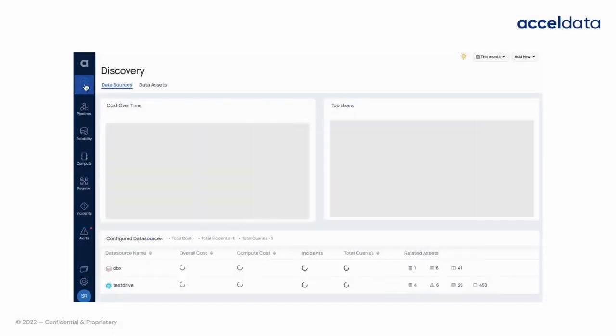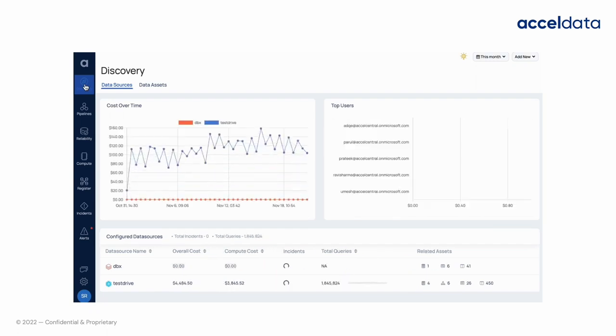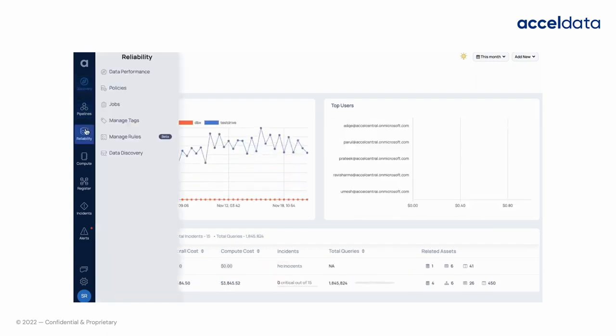After logging into the application, click on the data discovery tab in the data reliability section. Select the asset from the list of assets.